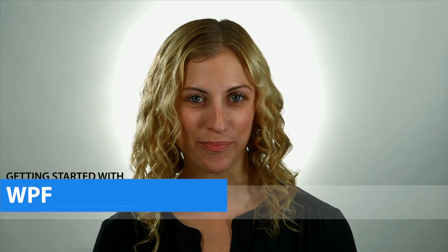Hi, I'm Allie from Infragistics and I'm here to show you how to get started using the WPF XAM Ribbon Control. So let's go take a look.